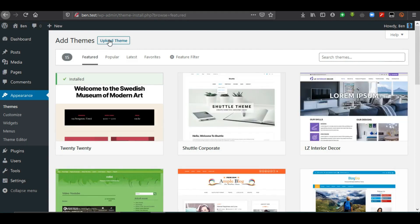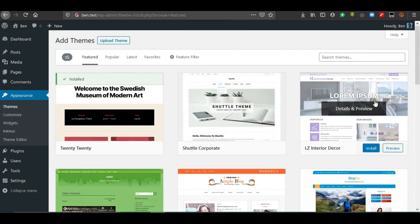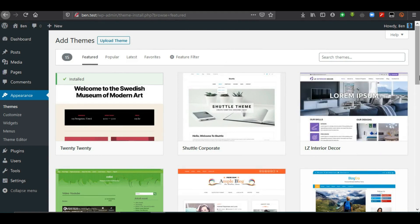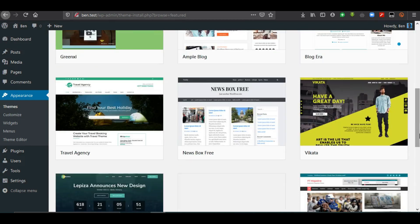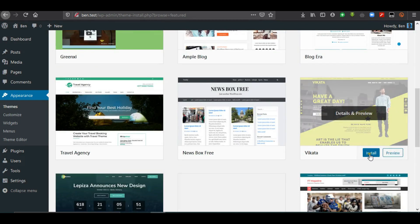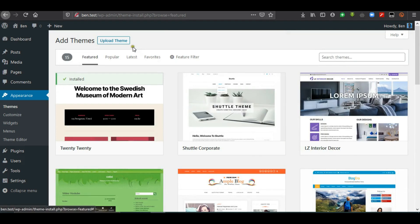Because we are connected to the internet, we see themes available from wordpress.org — these are free themes. Some themes do not come with demo data, so even after installing you can't easily make the website appear as shown. Others come with demo data you can import. In this case we are not going to install from here, but you can hover over any theme, install it, then activate and customize it.